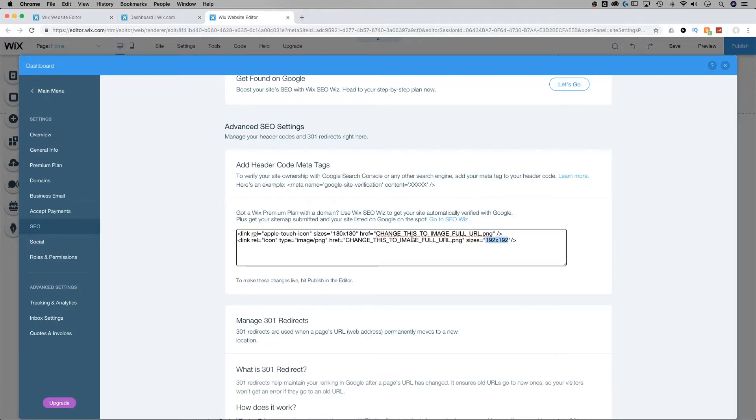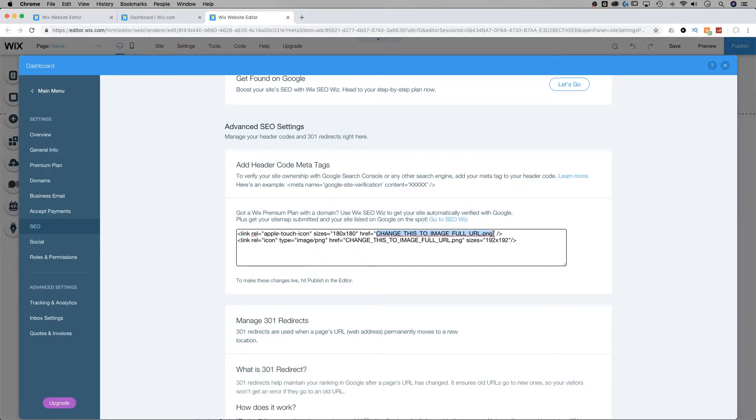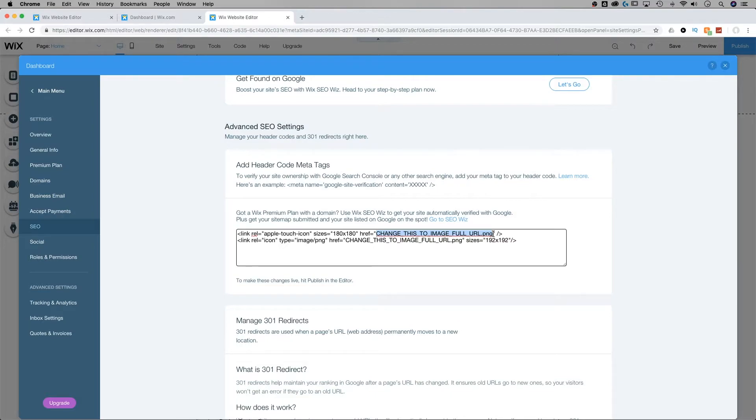The other thing we need to look at is this right here. Change this to image full URL. Inside of these quotation marks, we need to go grab whatever image we're going to use and paste in the URL to that image right there.